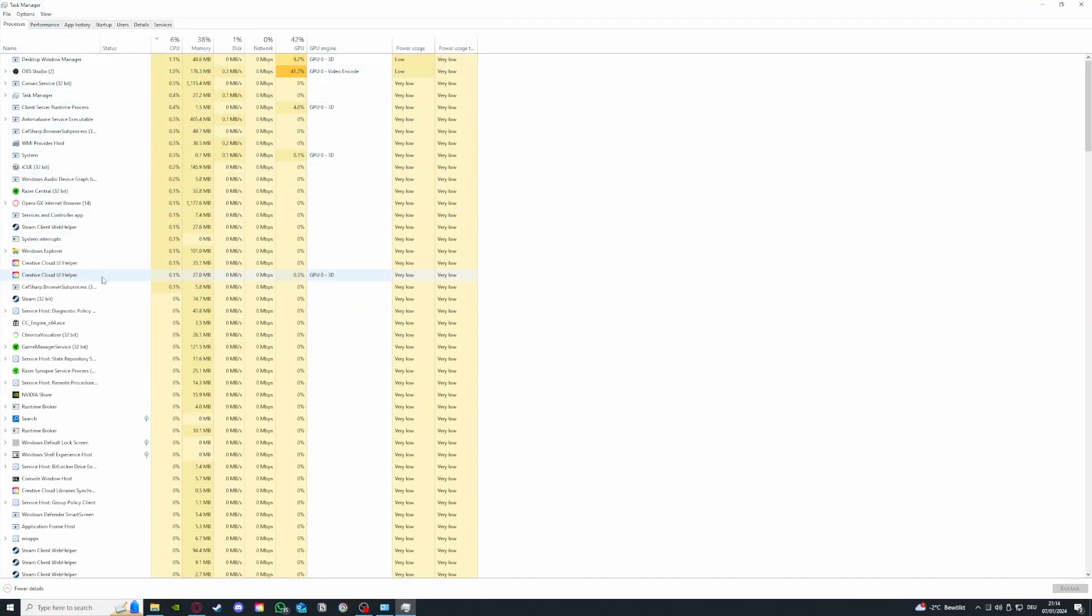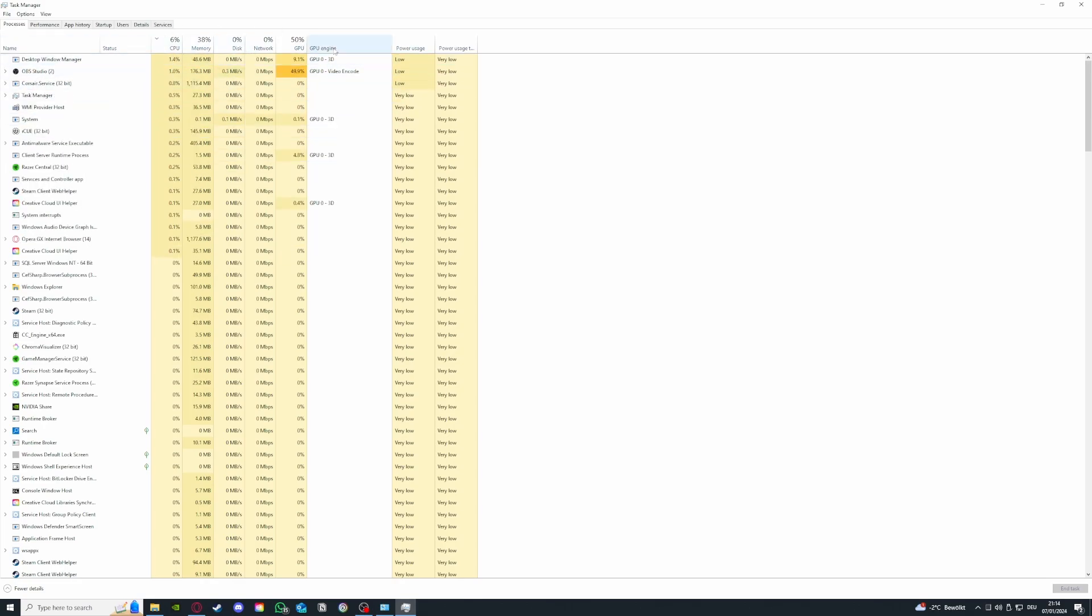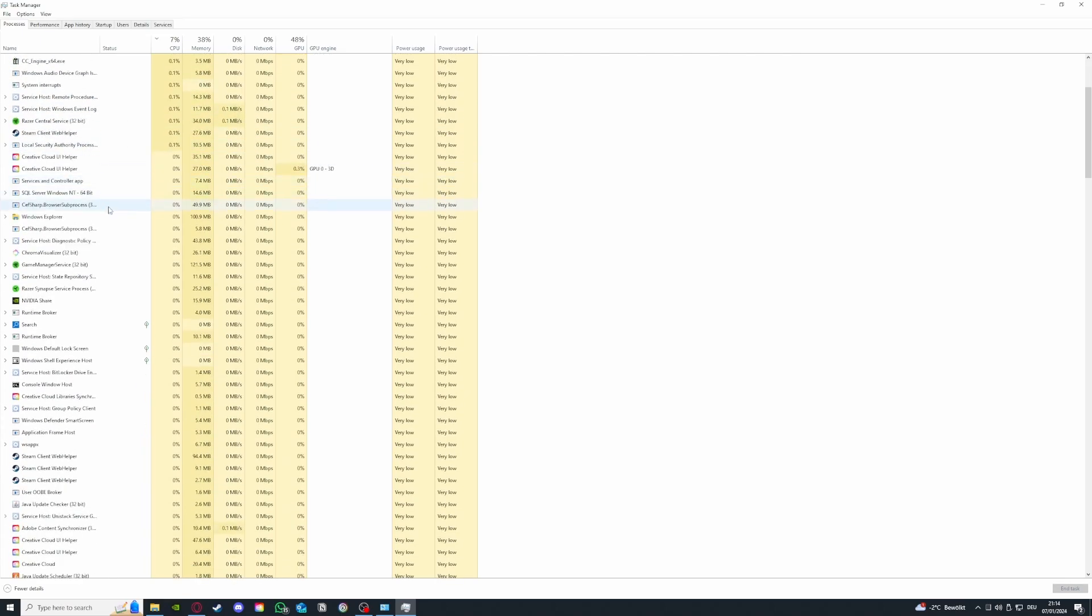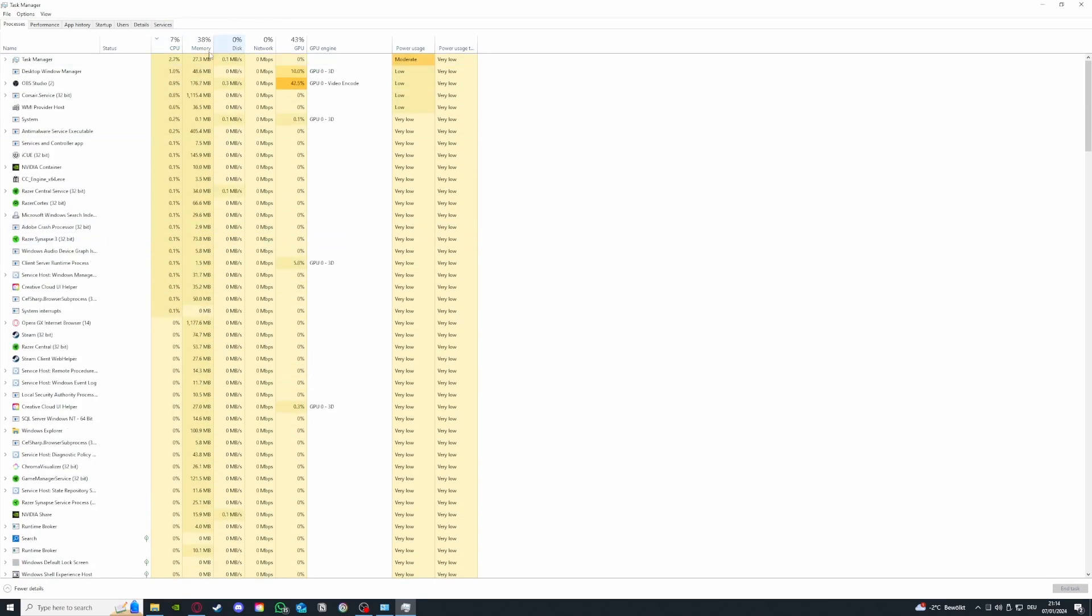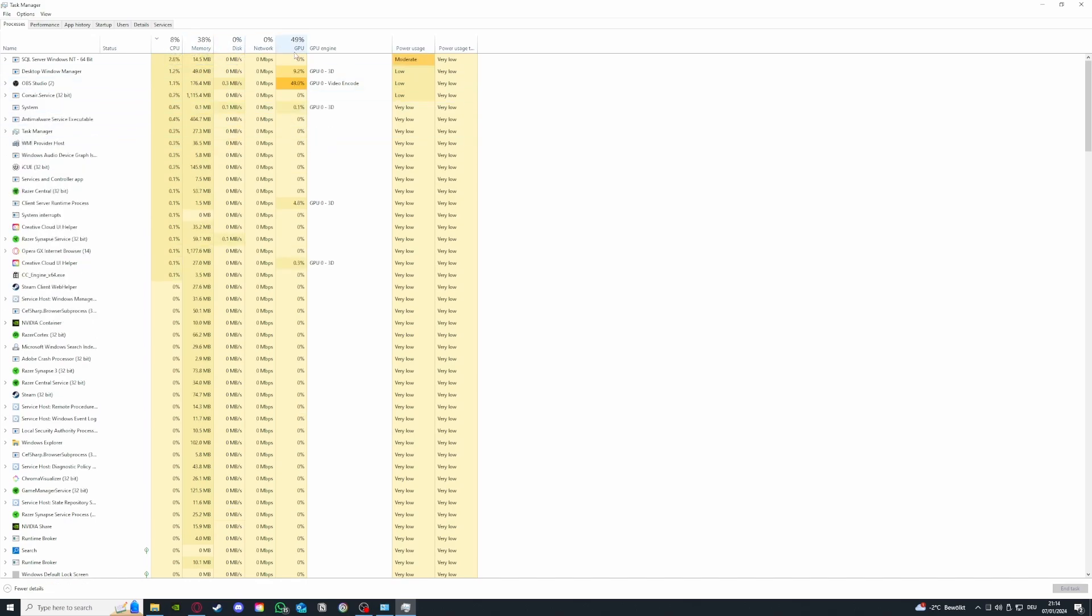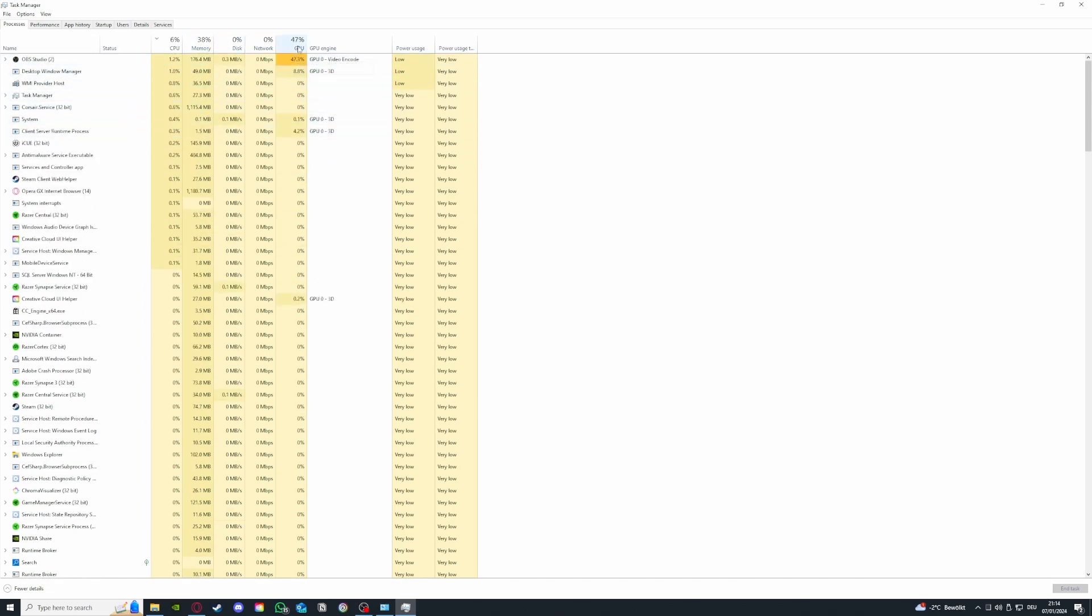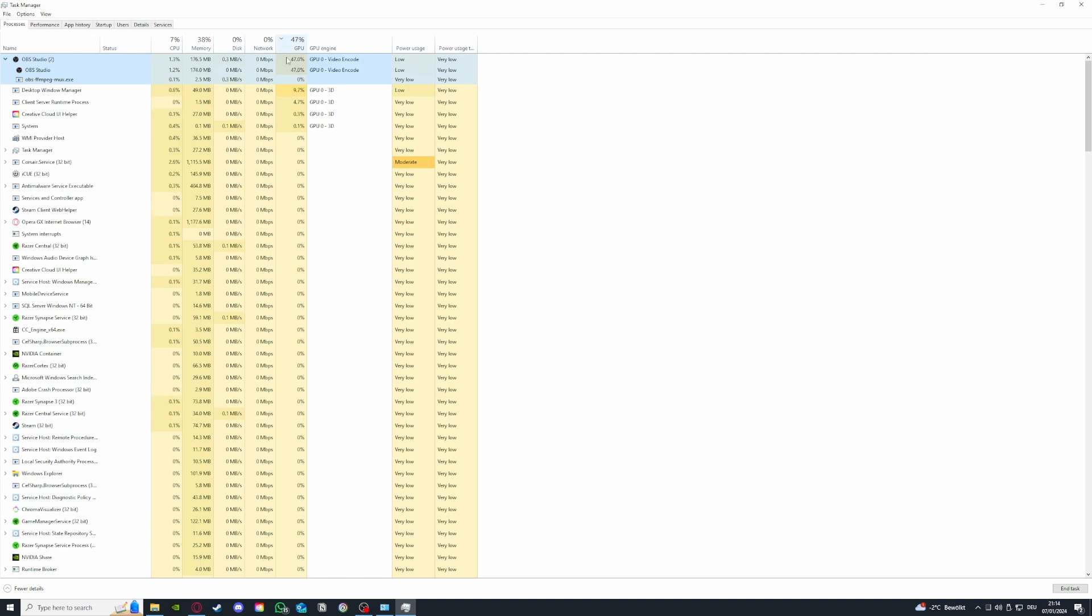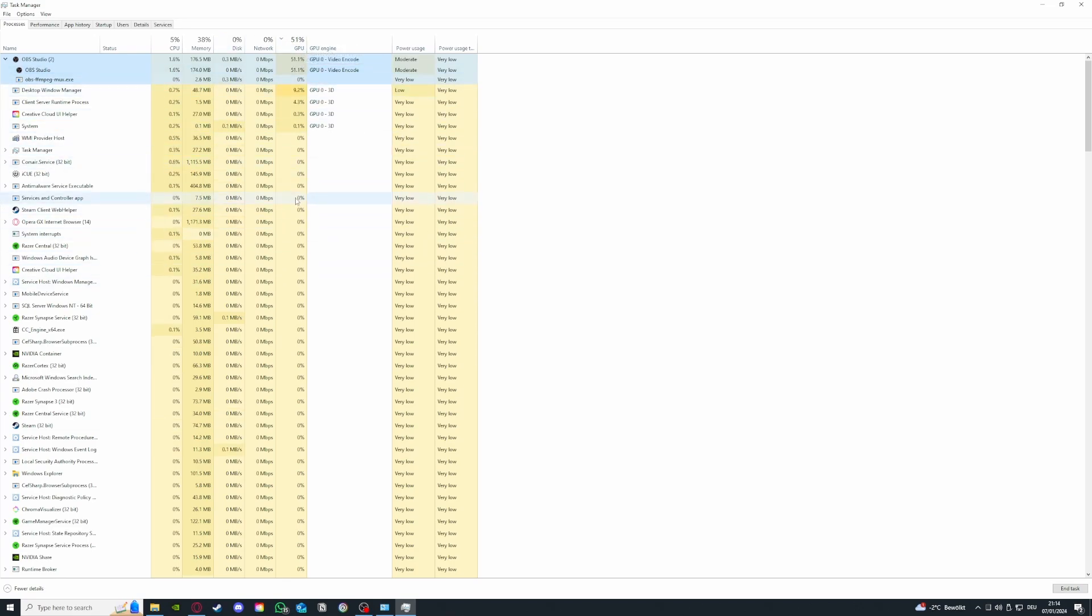Basically what you can see here is how all the programs that are running currently on my PC are using up the CPU, memory, disk, network, and GPU. If you have a program that is especially using a lot of GPU or CPU, these two show you how programs which are running currently are affecting the performance of your PC. You see 50% is a very high indicator.